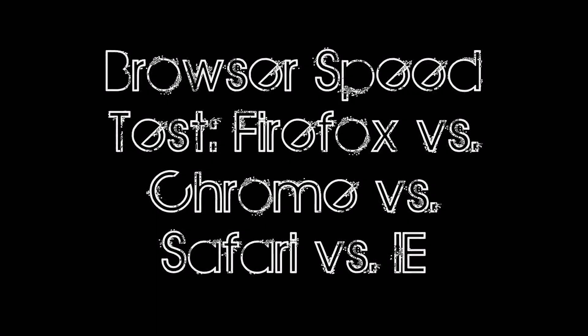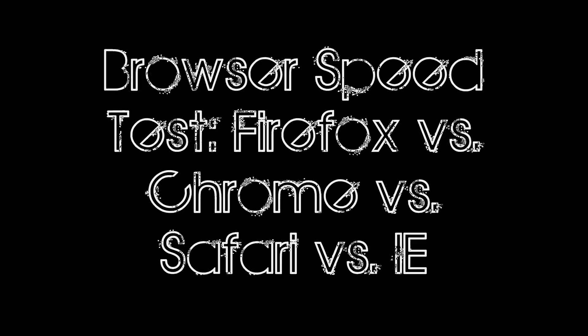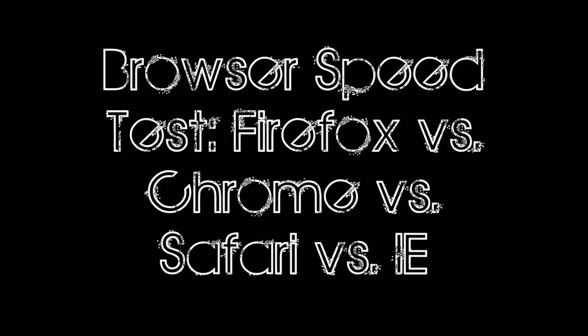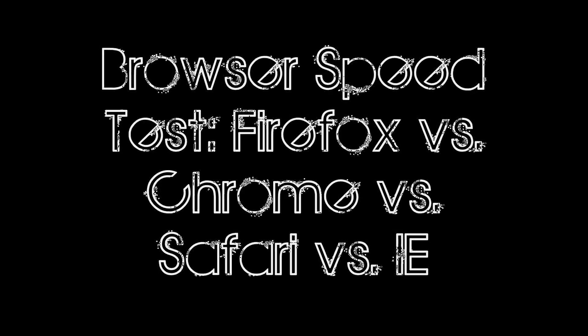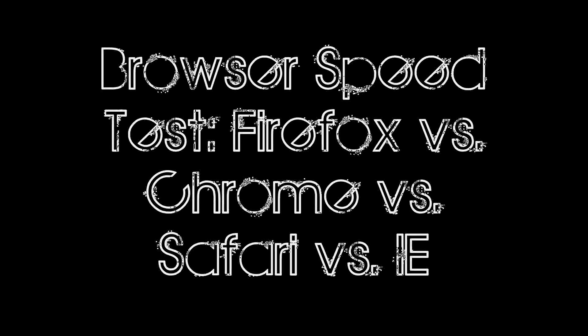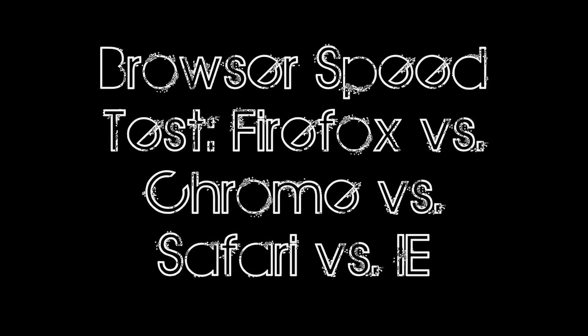I ran each of the four top browsers through six tests, measuring Javascript speed, overall page loading speed, CSS rendering, and startup time.